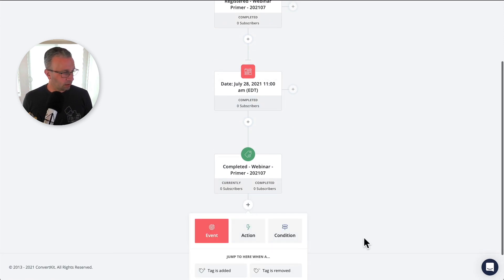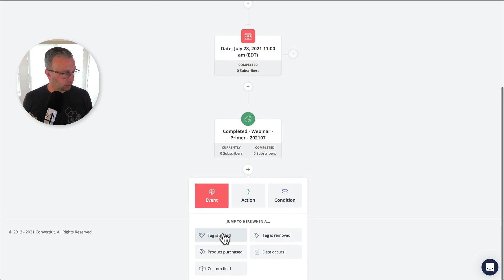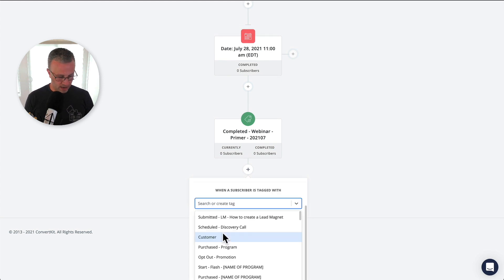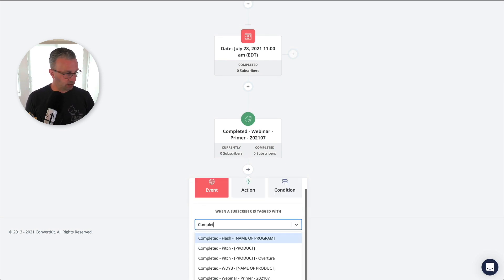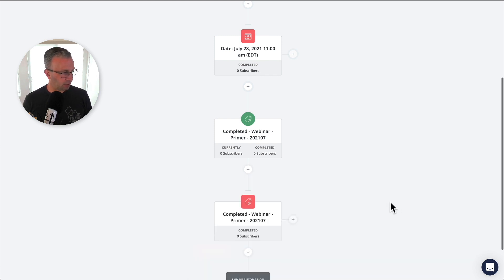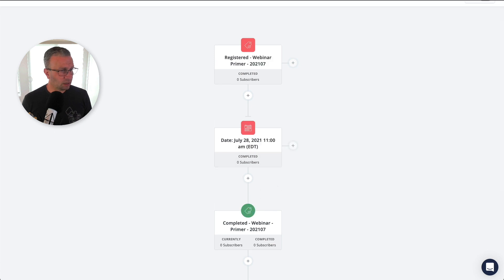Now that's a tag that gets added to somebody as they work through right as the webinar starts. Okay, and we're going to create that event here to essentially just clean everybody out, right? Make sure that everybody falls through the bottom of the automation.